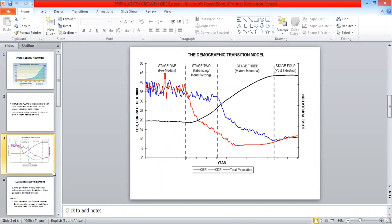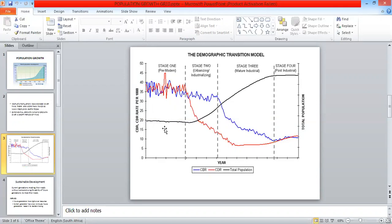Let's look at the stages that we have presented to you. Stage 1 is called the high stationary phase. In this phase, birth rate and death rate are high. This is due to factors such as war, famine and disease.